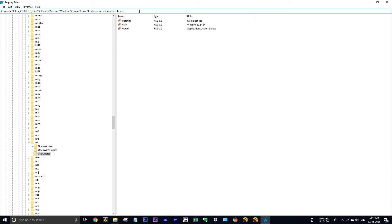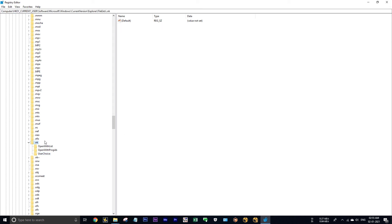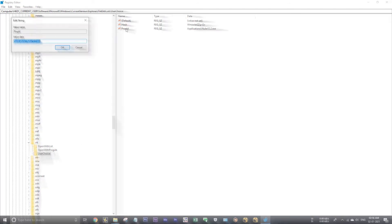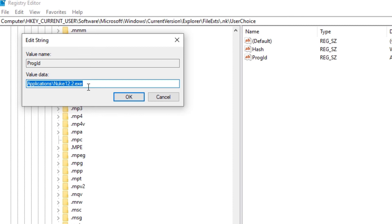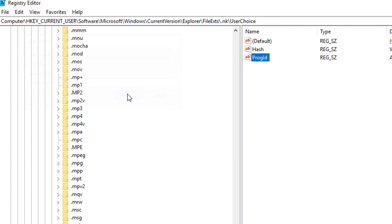Before the nukes command gets launched, it will look for this path in registry editor. And now here in this nuke section, here we have user choice. Right, this user choice, this user choice will make dot nuke files to open in Nuke.